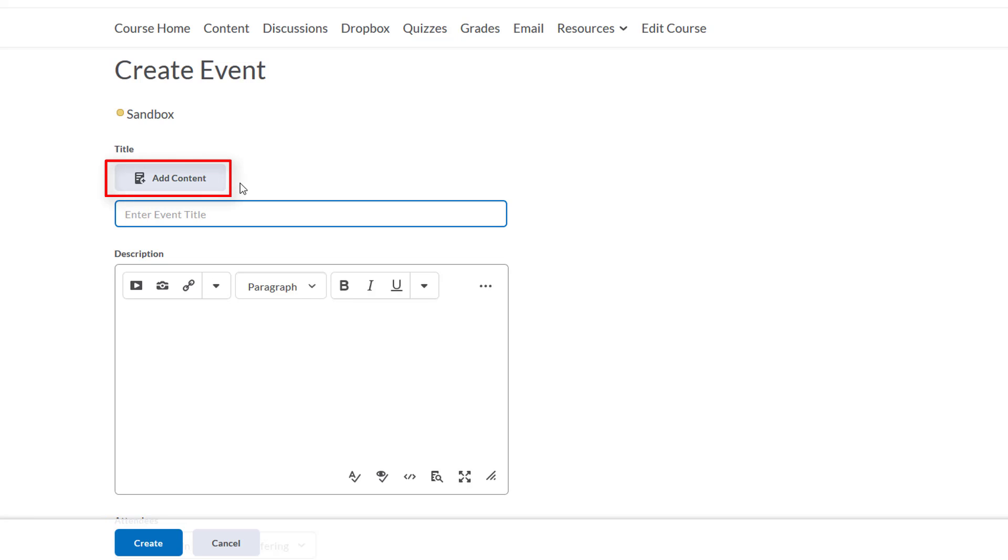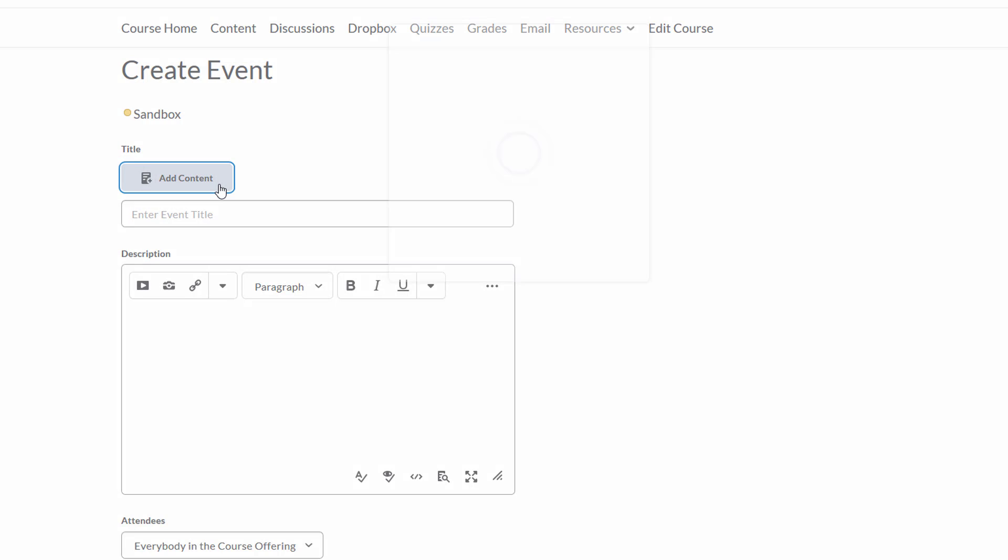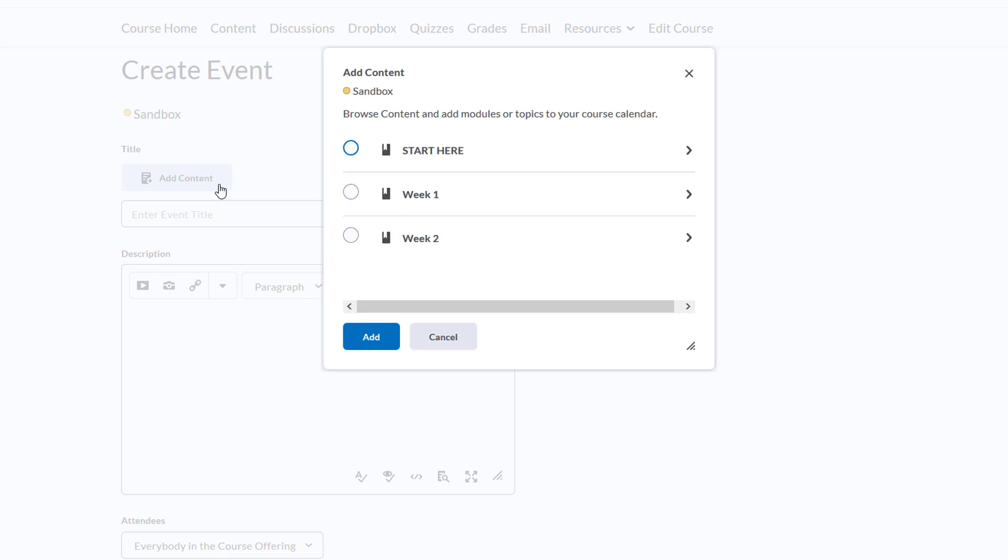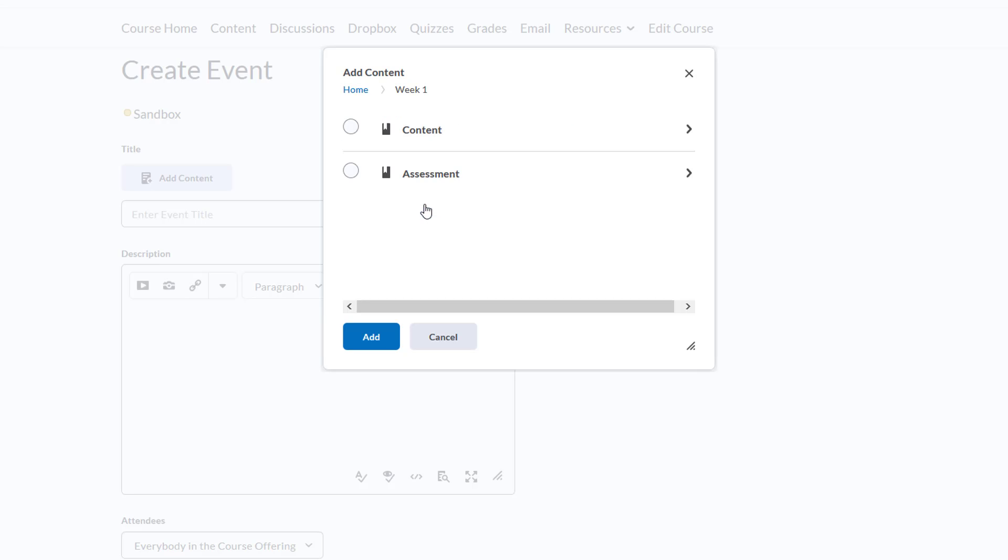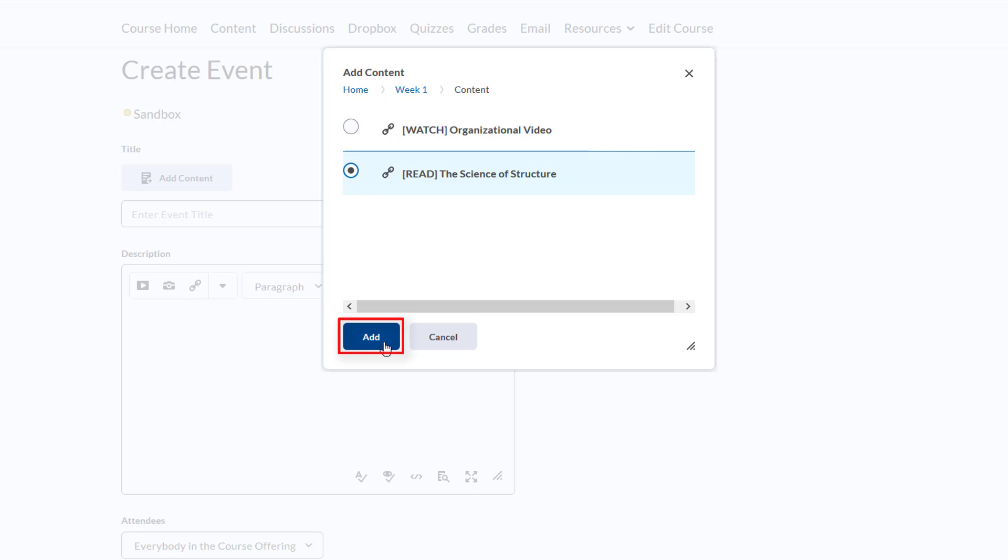We'll click Add Content, and a pop-up appears. Now the modules and sub-modules that I've created will show up, and I can choose a piece of content to link this calendar item to if I want. In this case, we'll choose the Science of Structure article and click Add.